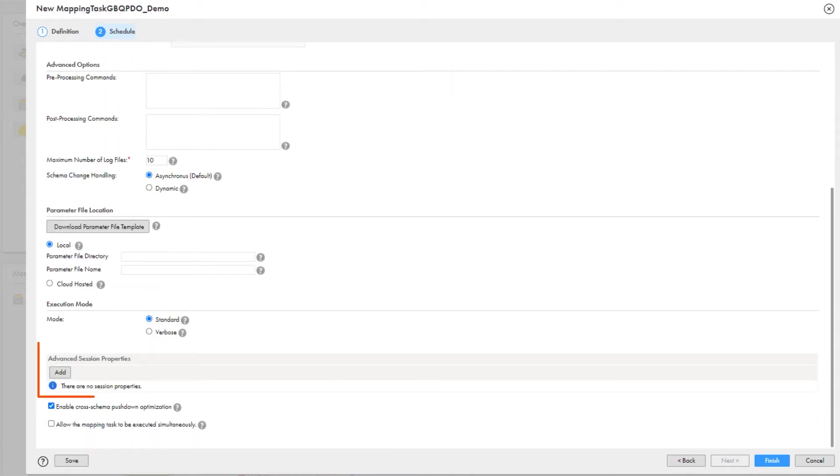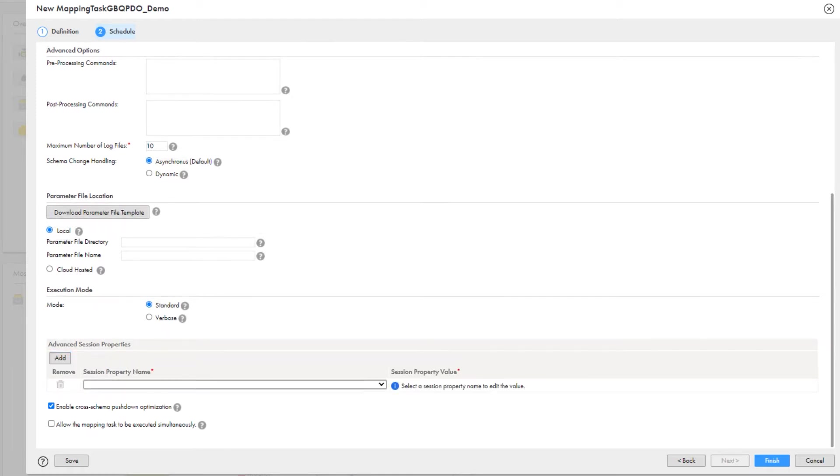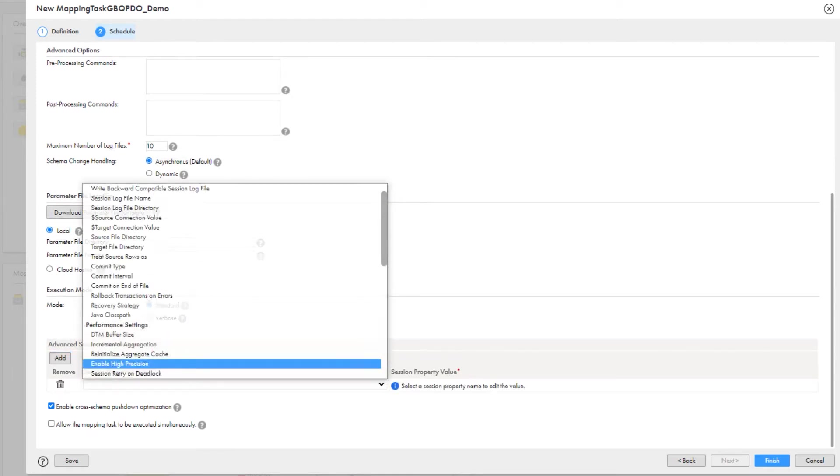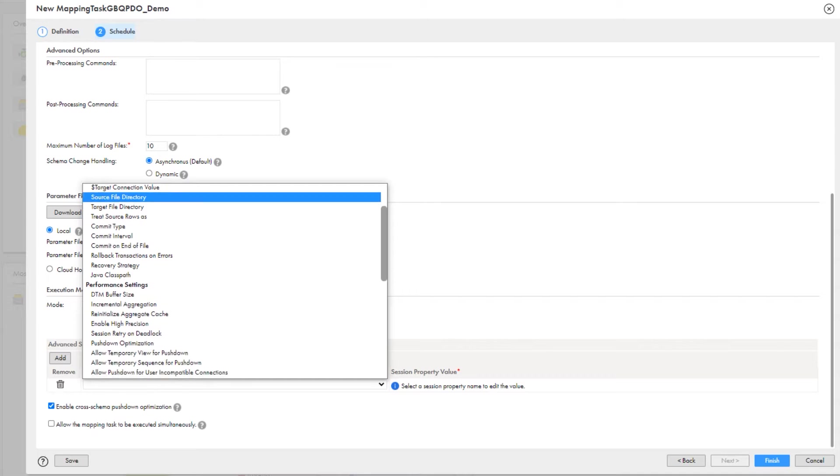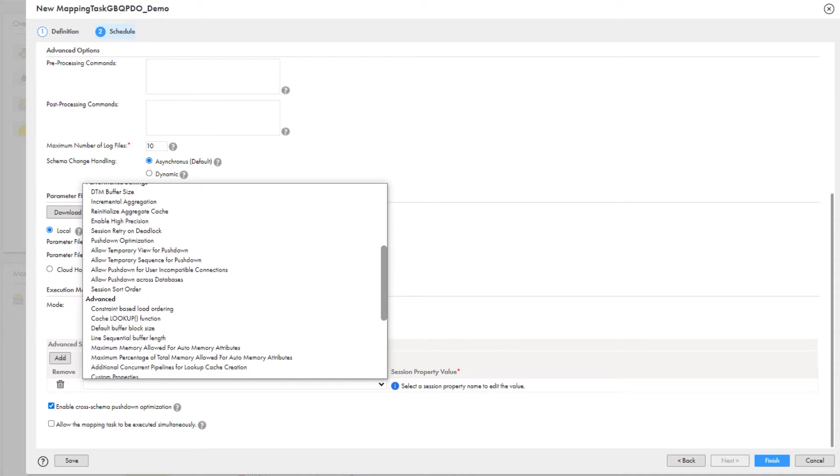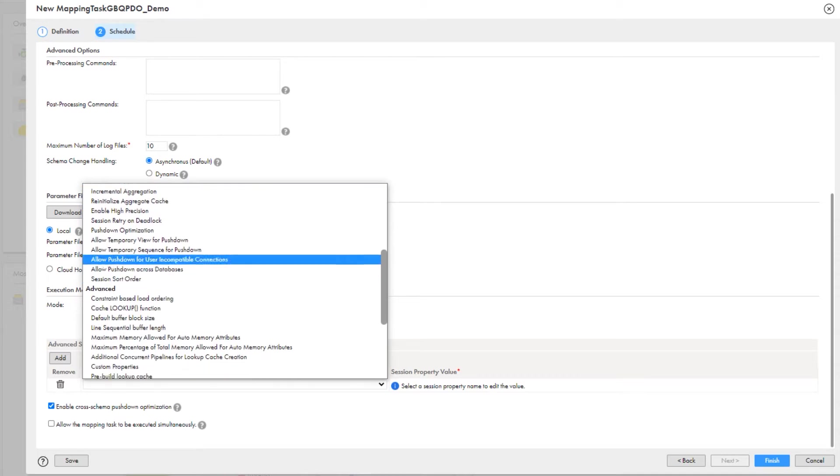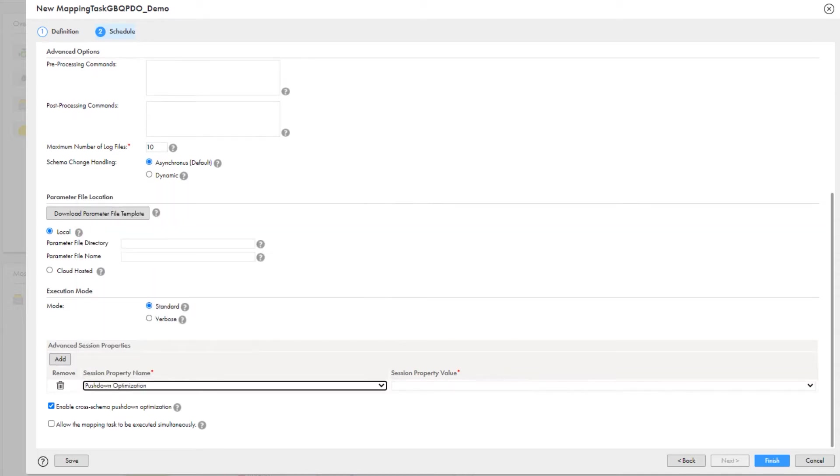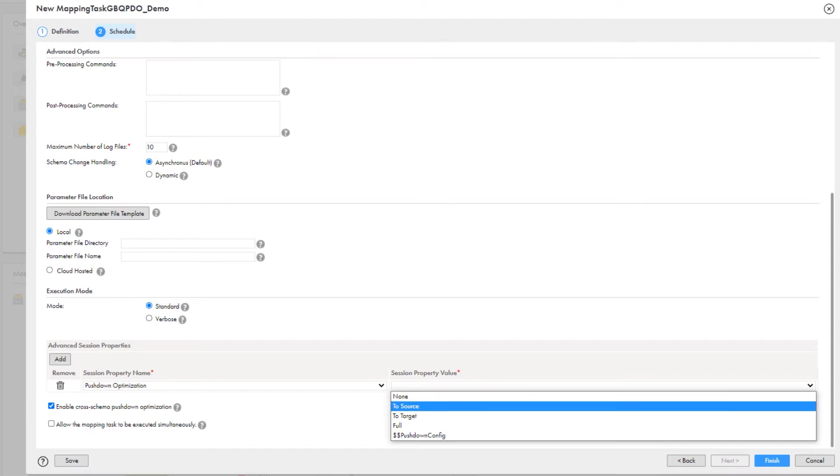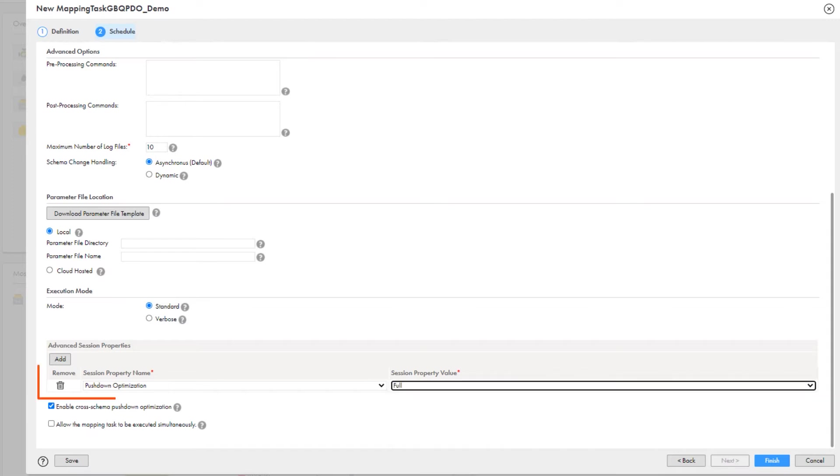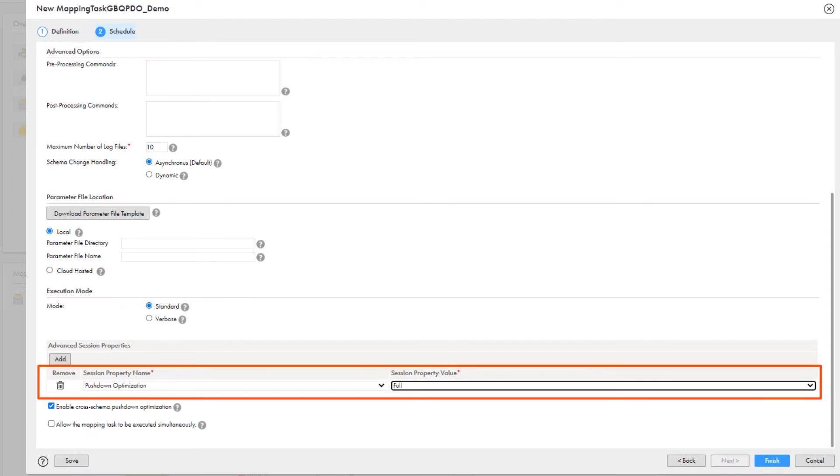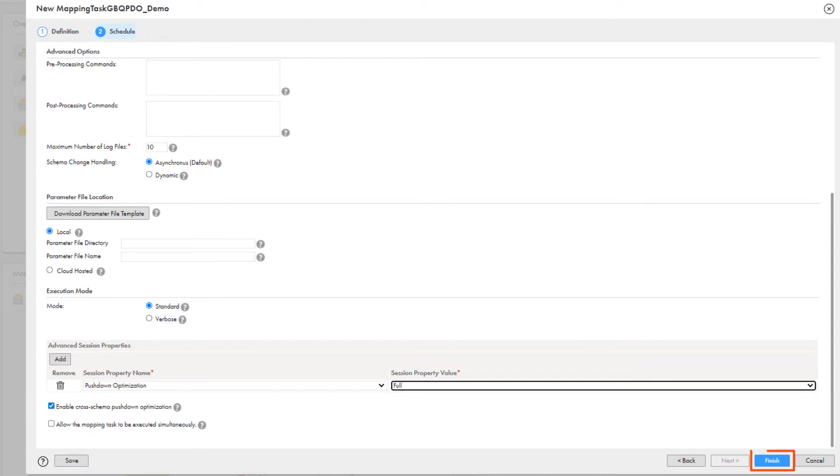In the Advanced Session Properties, click Add. Select Pushdown Optimization, and then select Full to push the mapping logic to the Google BigQuery target. Click Finish.